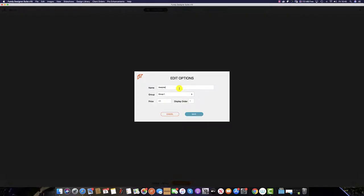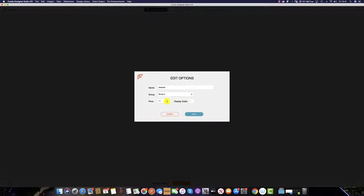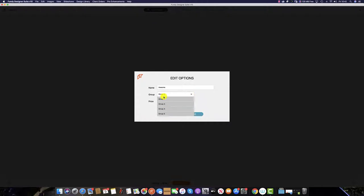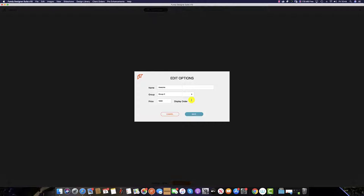Select which group you want it to be placed in and the price. In the group dropdown in the orders tab in the pricing setup, you can change the names for these groups, which we have covered in a separate tutorial. In the display order box, you can type in a number between 1 and 12, which will determine the place it sits in the design picker.